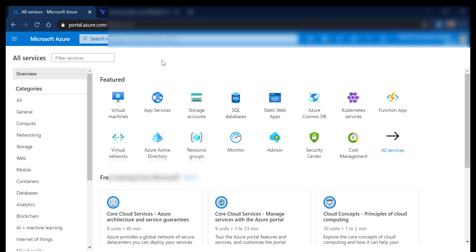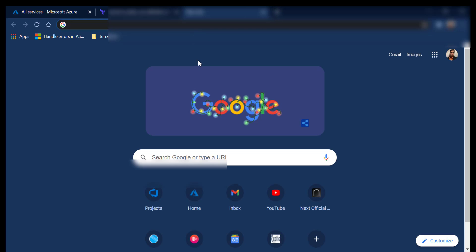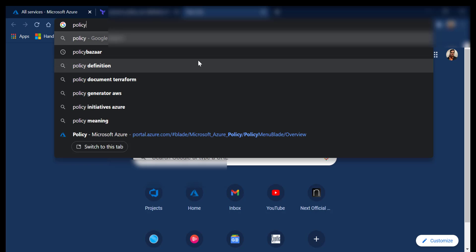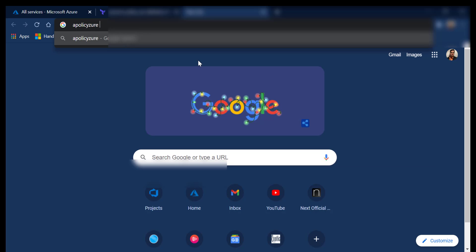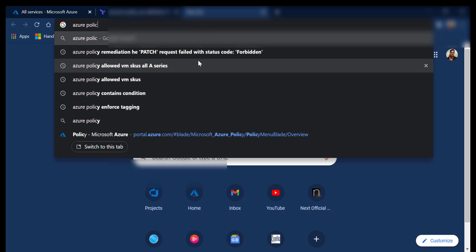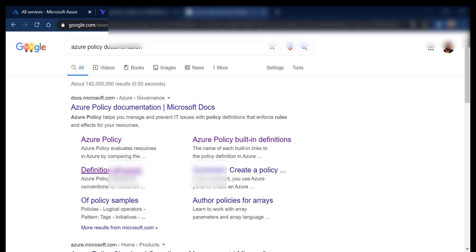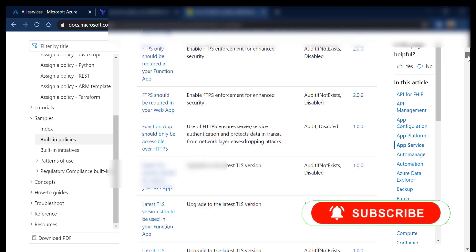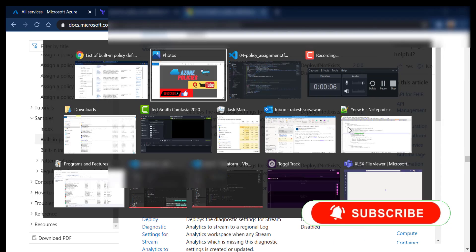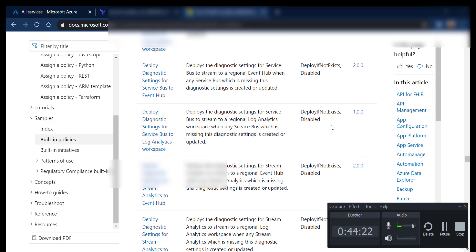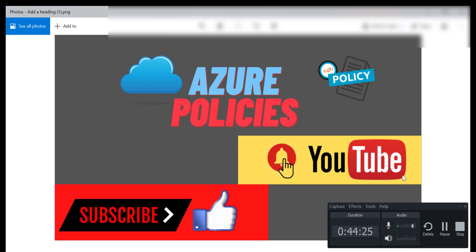Please go to the Azure policy documentation, read through the built-in policies, and customize them as needed. You'll find hundreds of policies in the Azure documentation. I hope this was helpful — if you liked the video, please give it a thumbs up and don't forget to subscribe. Thanks for watching.